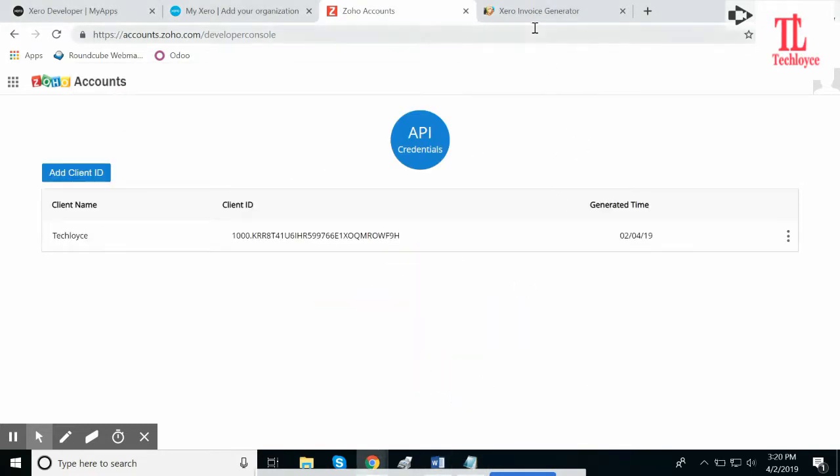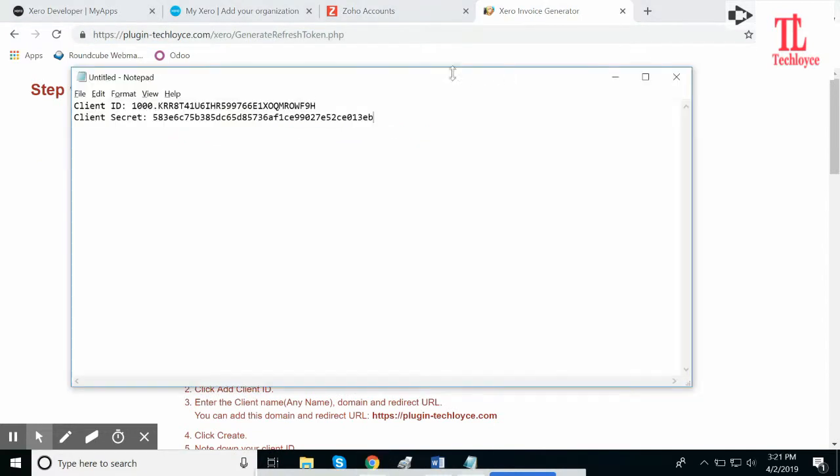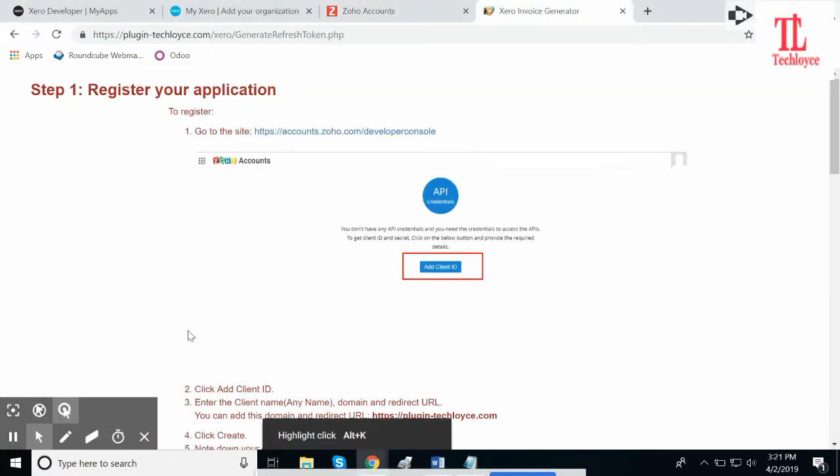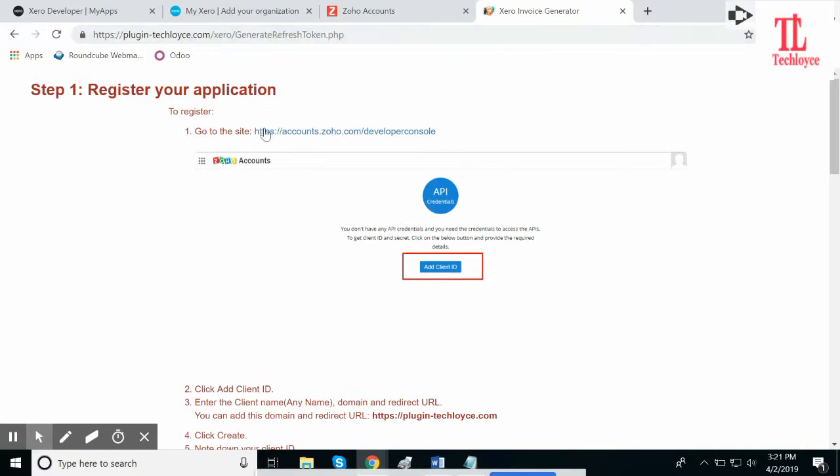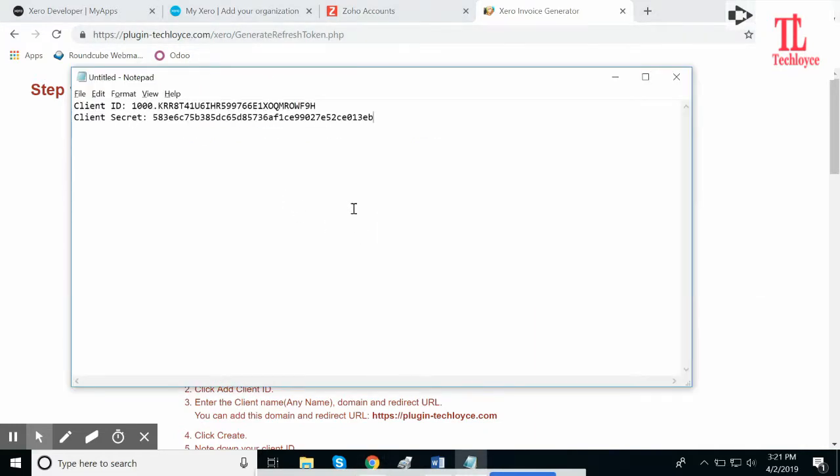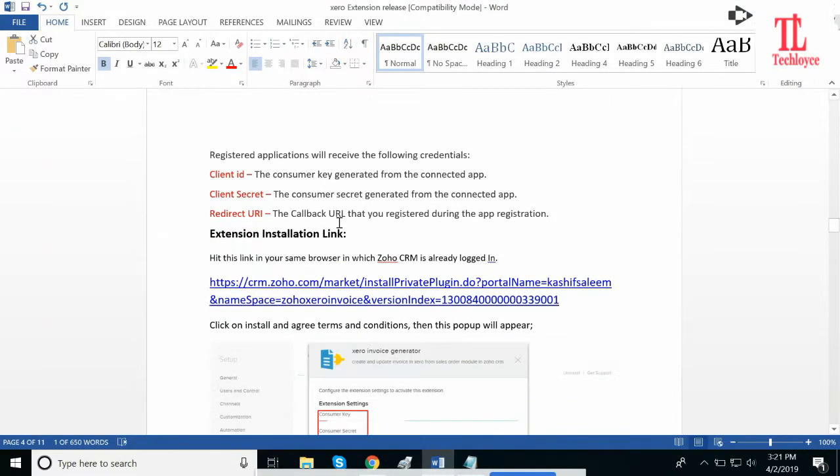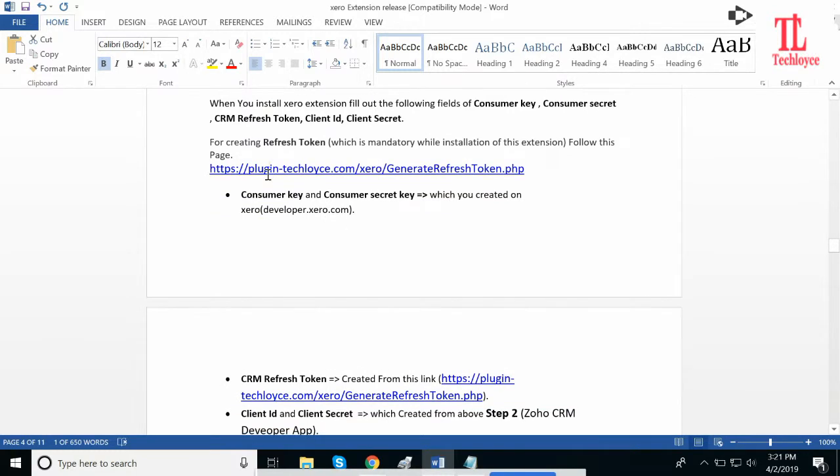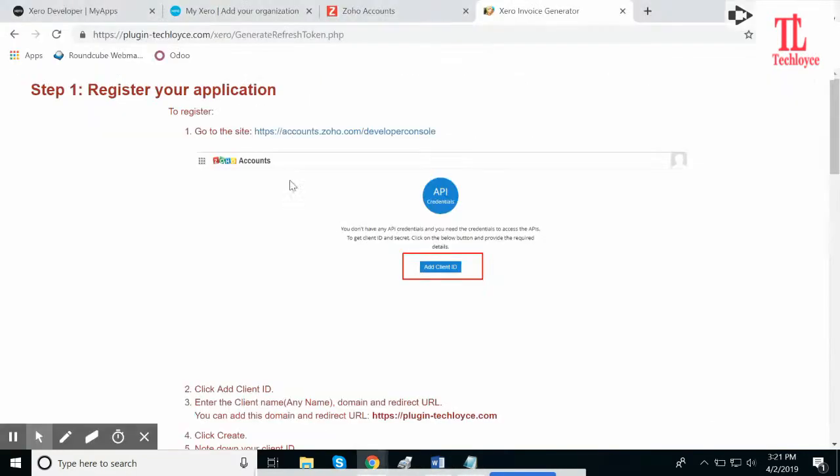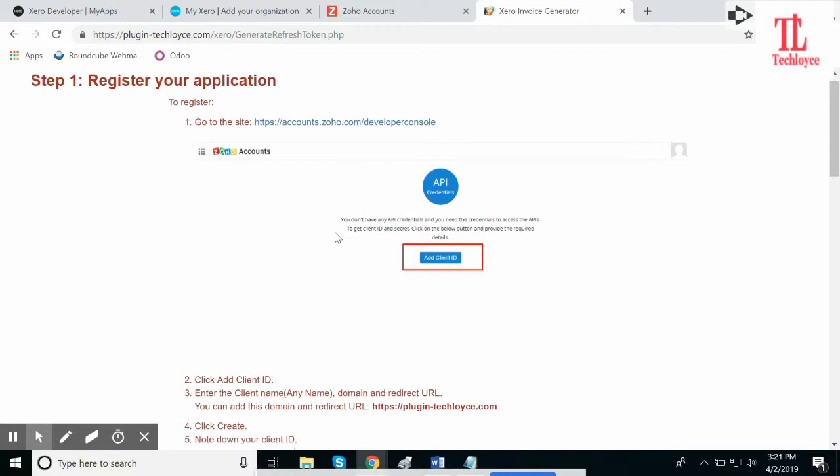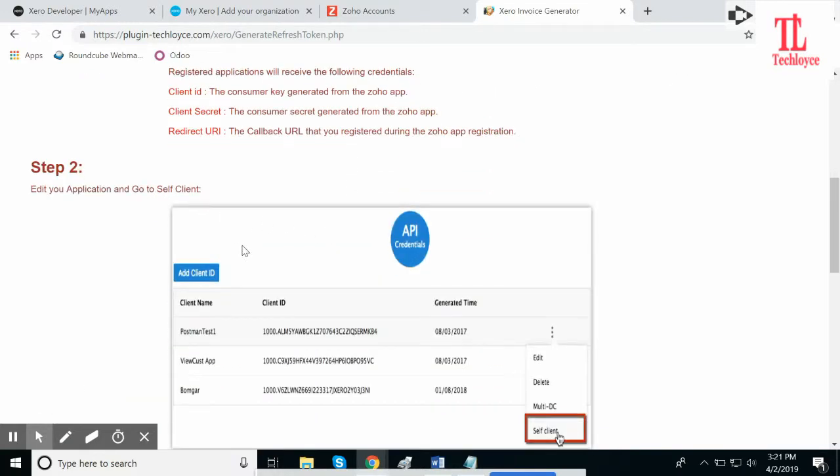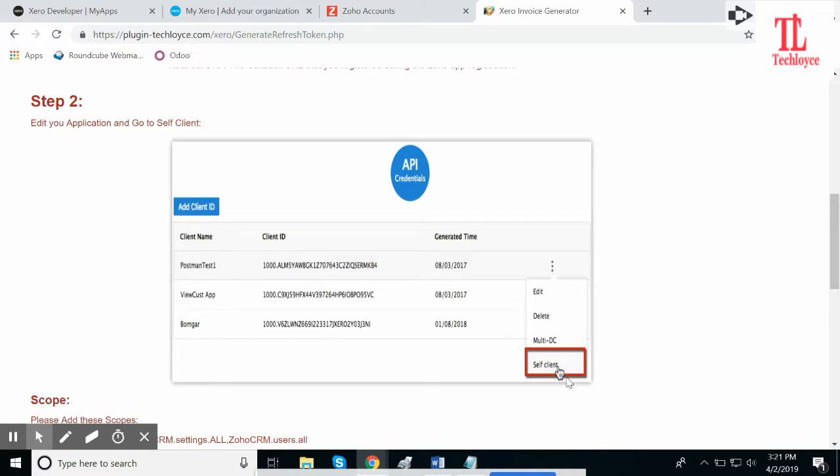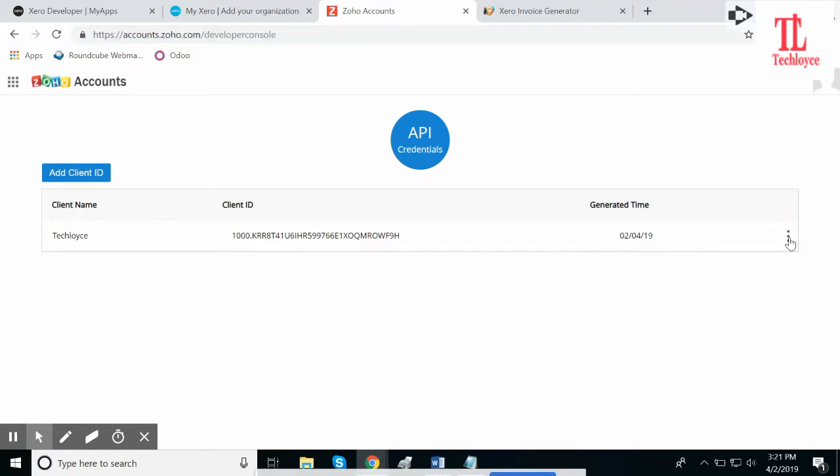Now, to install the Zero extension, we need to generate a refresh token. It is provided in the link. Please open this link provided in the document. Follow the steps which are provided in the document. And here in Step 2, it says, click this and open Self Client. We will go here where we created a Client ID. Click here.